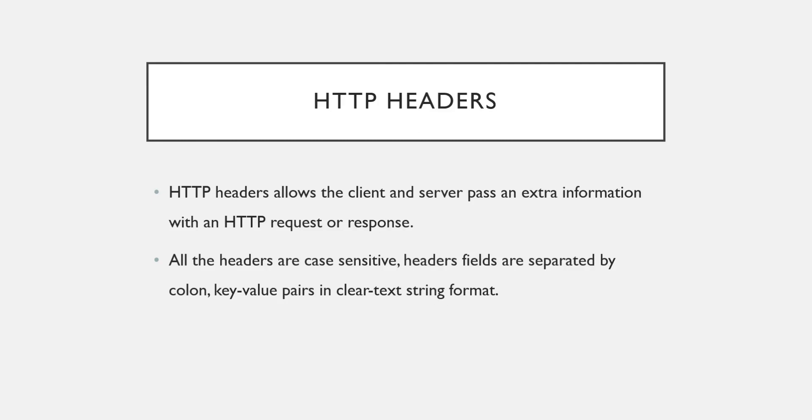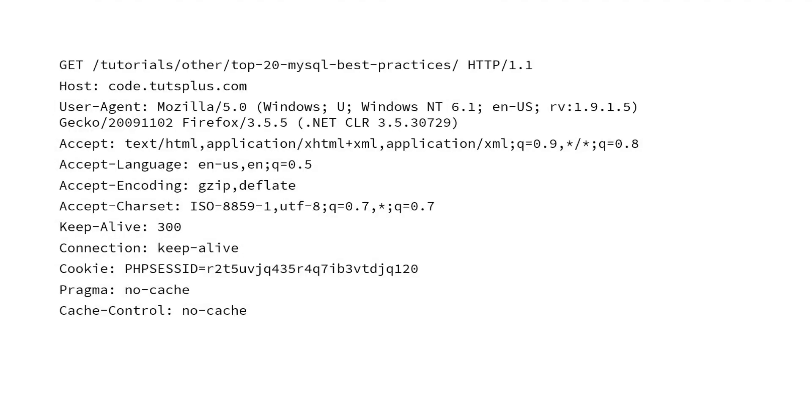So that's all about HTTP basics. If you have any doubt or any inputs or any comments, you can definitely write it to the comment section. Thank you for watching.